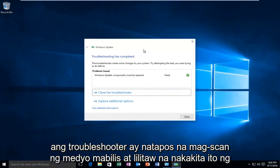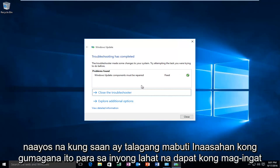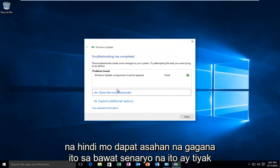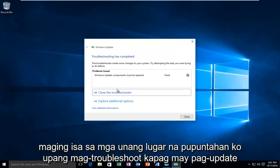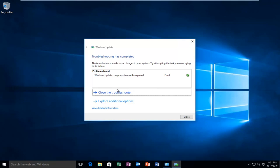The troubleshooter finished scanning pretty quickly and it appears that it found an issue with our Windows Update components that needed to be repaired, and it says that it was fixed, which is really good. I hope it works for all you guys. I should caution that you should not expect this to work in every scenario — this would definitely be one of the first places I would go to troubleshoot Windows Update errors. I hope this tutorial helped you out and I will see you in the next video. Goodbye.